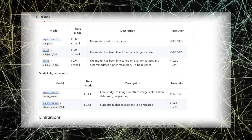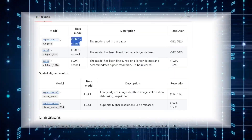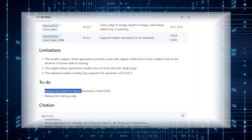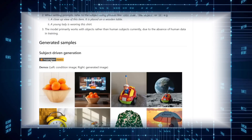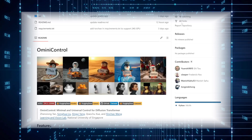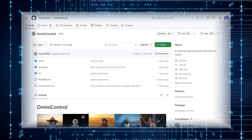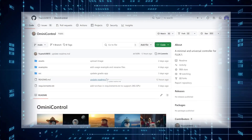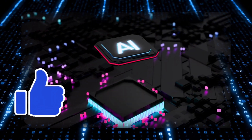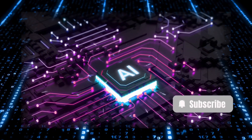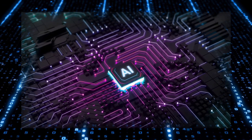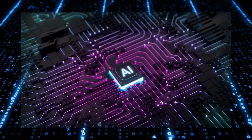Omni Control uses Flux Schnell as its base model and currently supports 512x512 resolution, with plans for higher resolutions in the future. There's a free Hugging Face space where you can try it out — just upload an image, add a prompt, and generate your new image. That's a wrap on these incredible AI tools. If you found this video helpful, give it a thumbs up, share your thoughts in the comments, and subscribe so you never miss future updates. Thanks for watching — I'll see you in the next one.